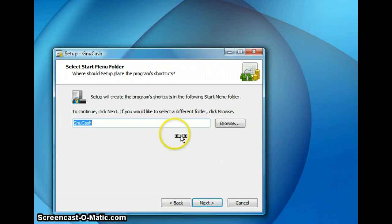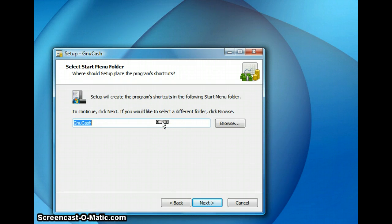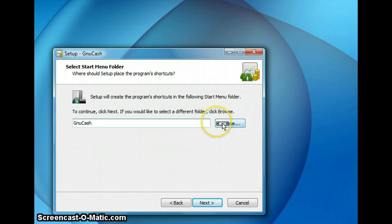And on this screen you can select the folder in which the start menu item will be created. The default is GNU Cash and I am going to leave it as is and click on next.